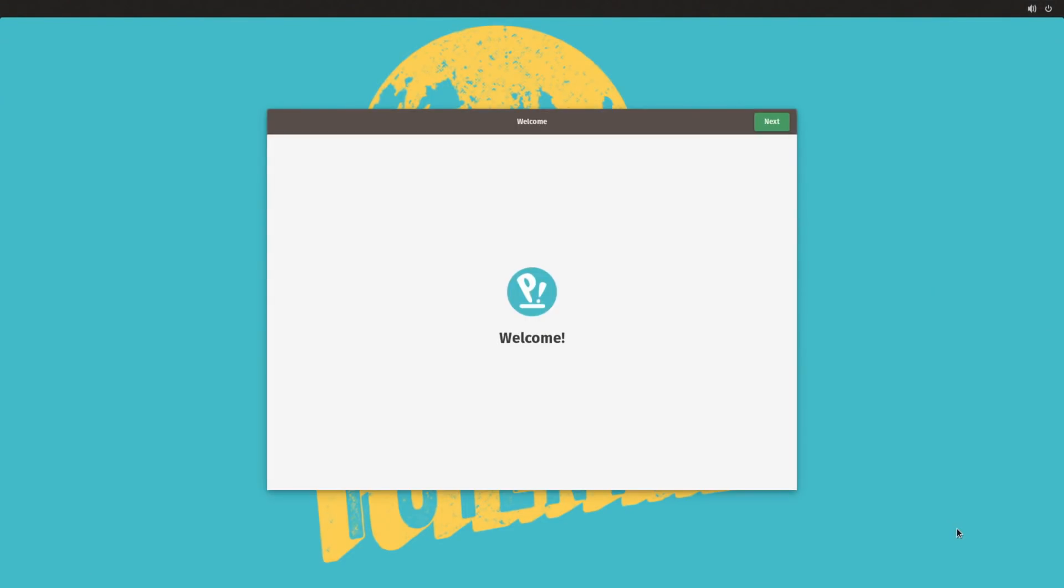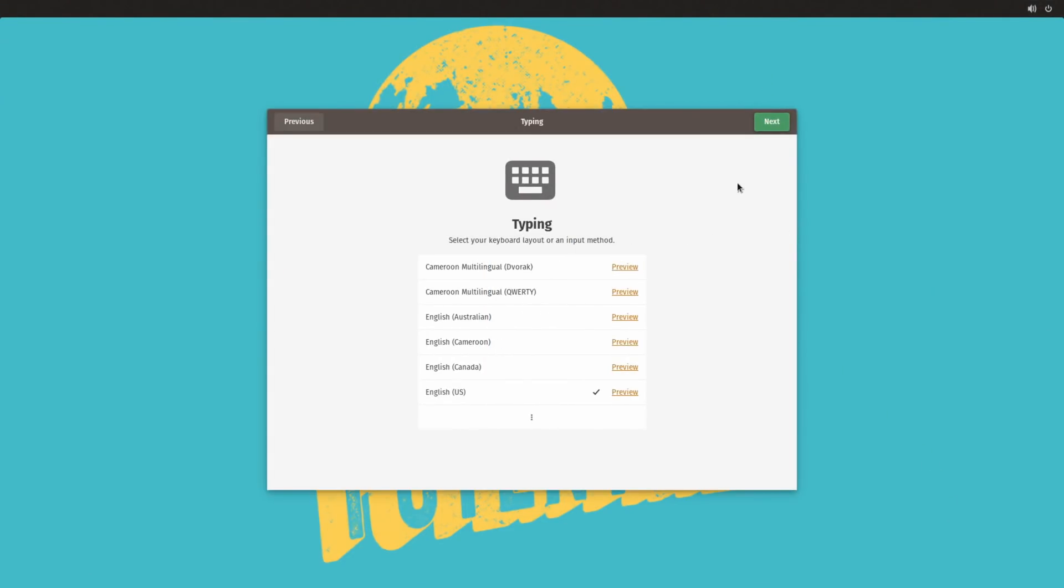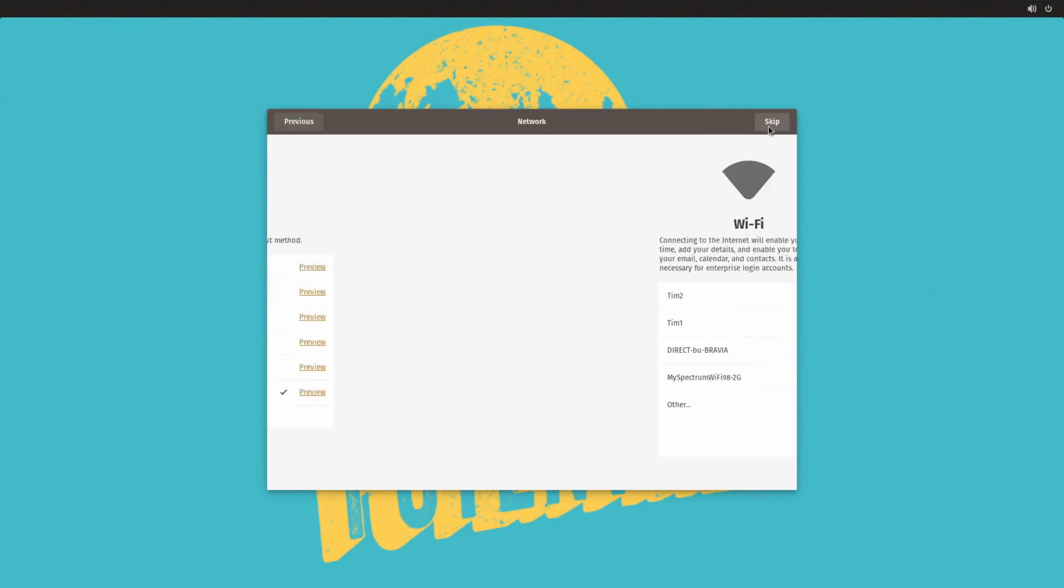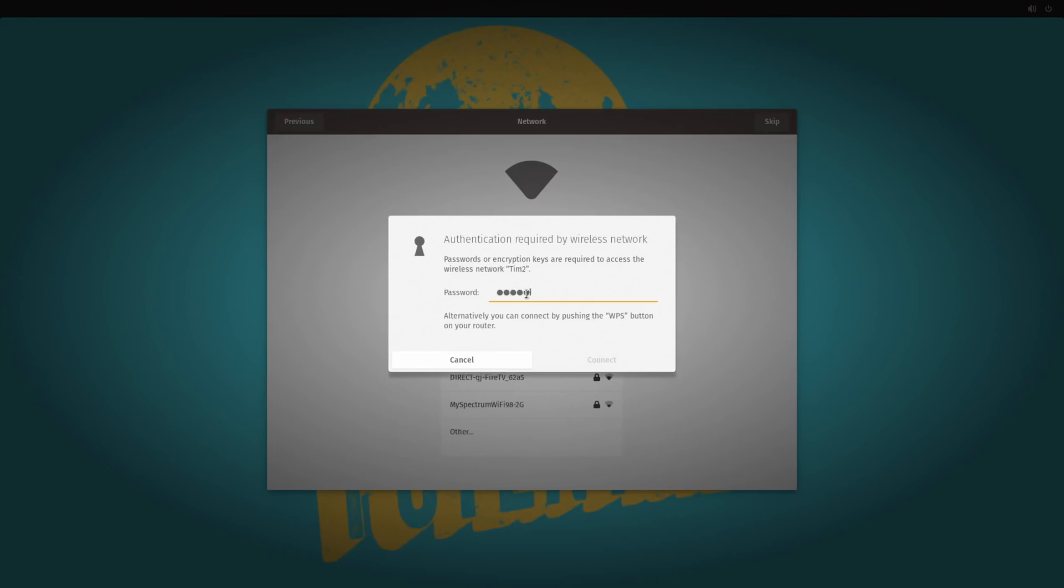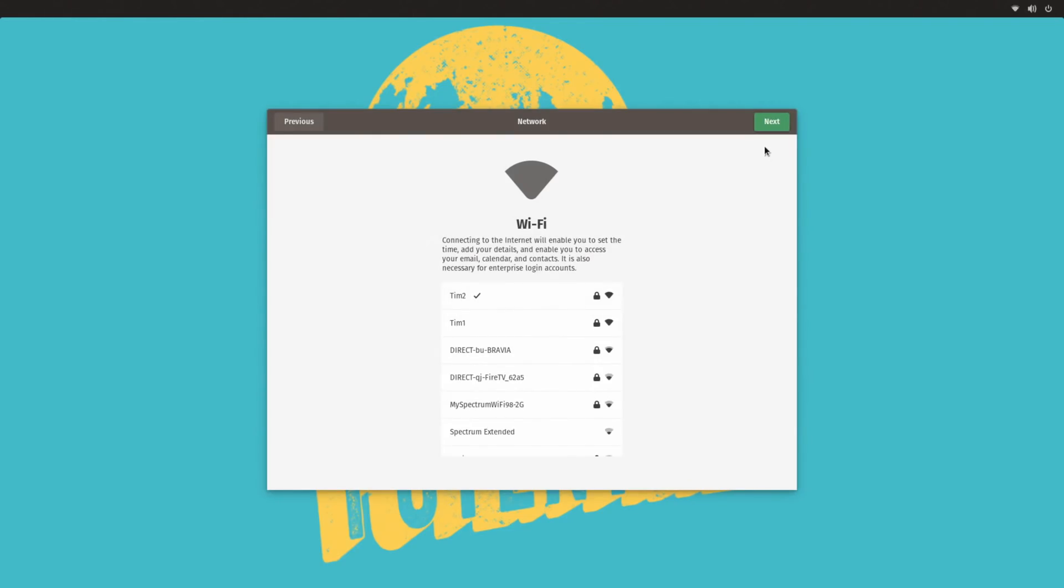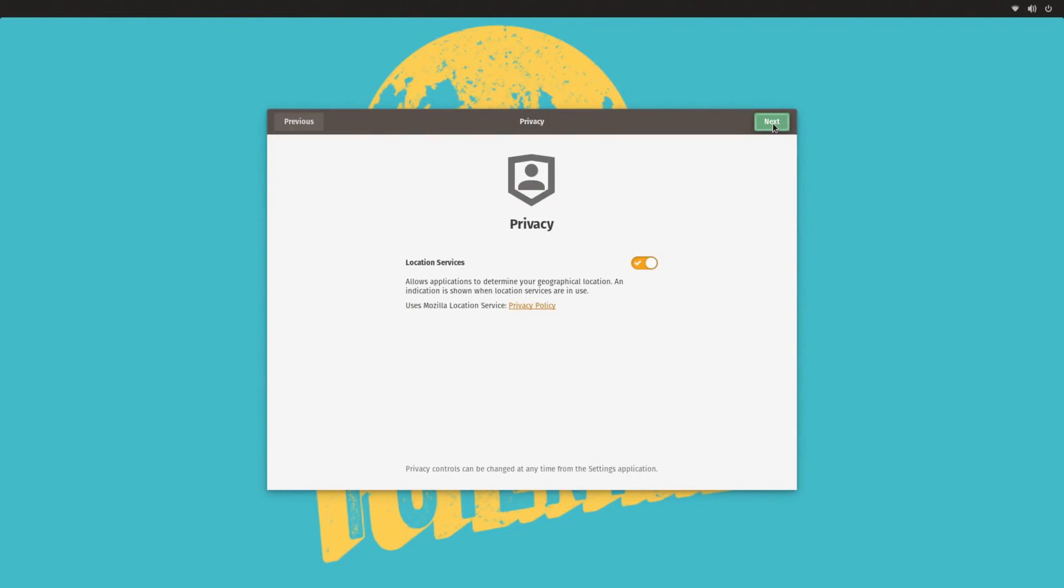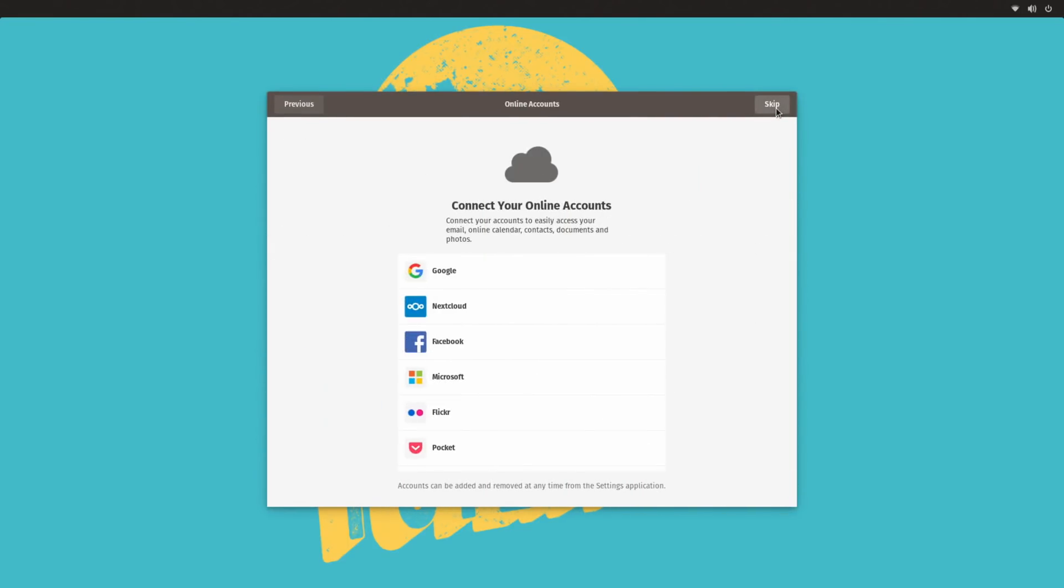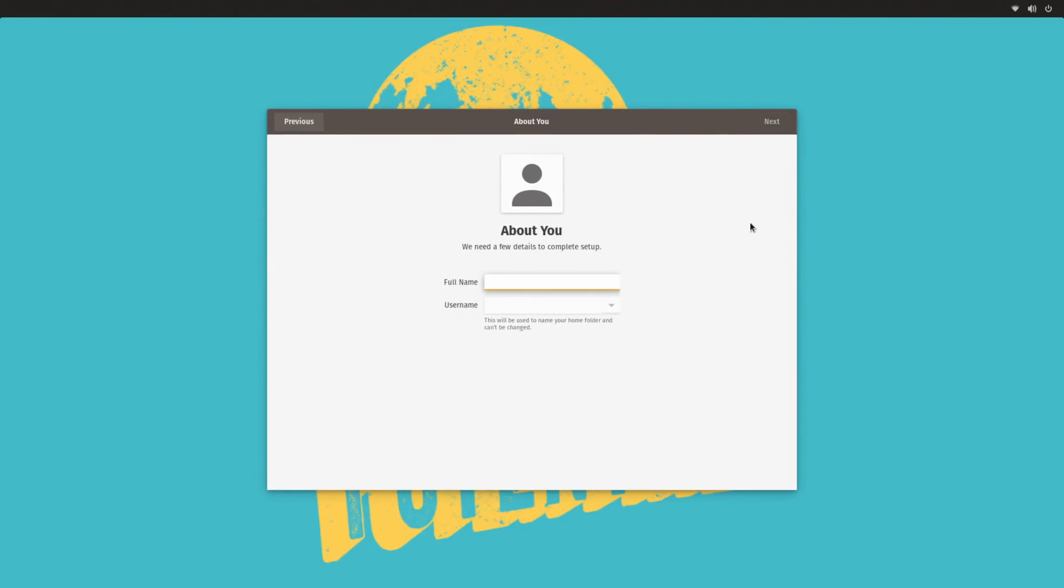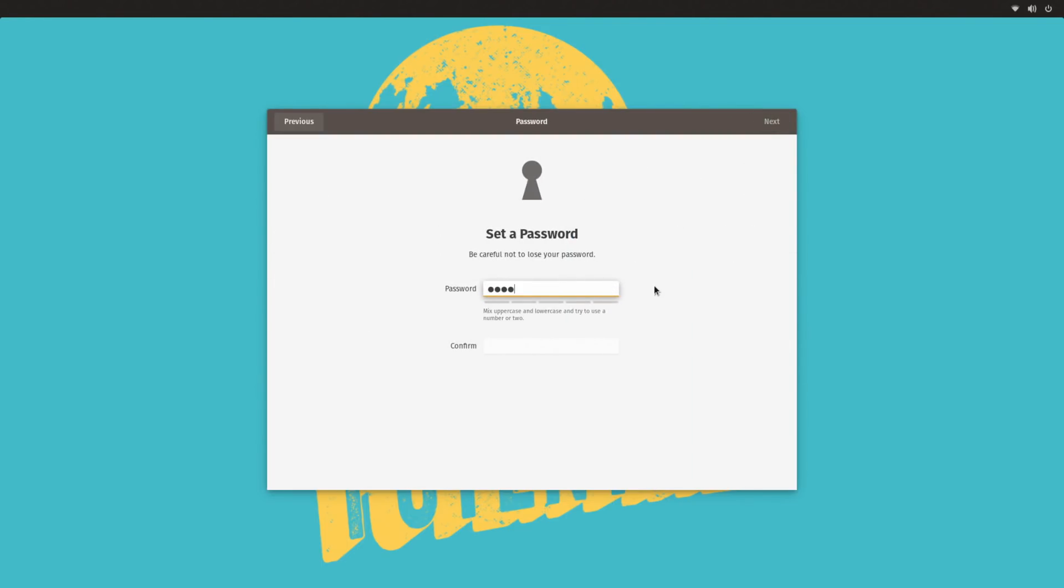When you first log in after installing, you'll be greeted with the initial setup. This will let you select your keyboard layouts, connect to the internet, opt whether or not to activate location services, choose your time zone if you did not go for location services, you can optionally sign in to online accounts, and then you can select your username and password.